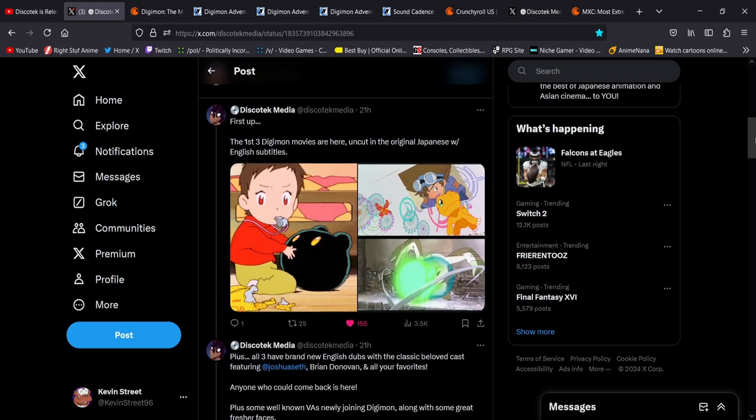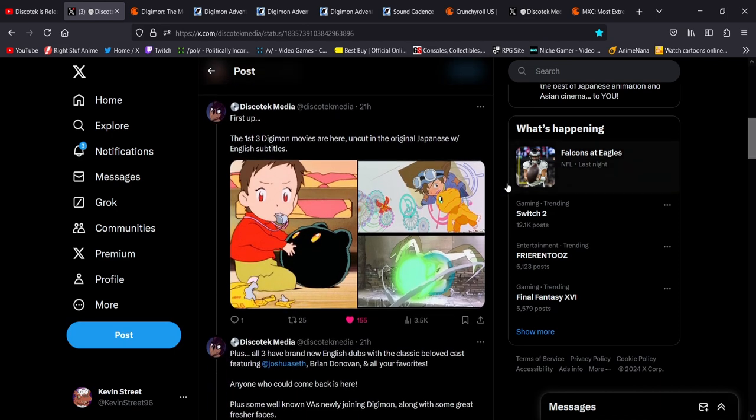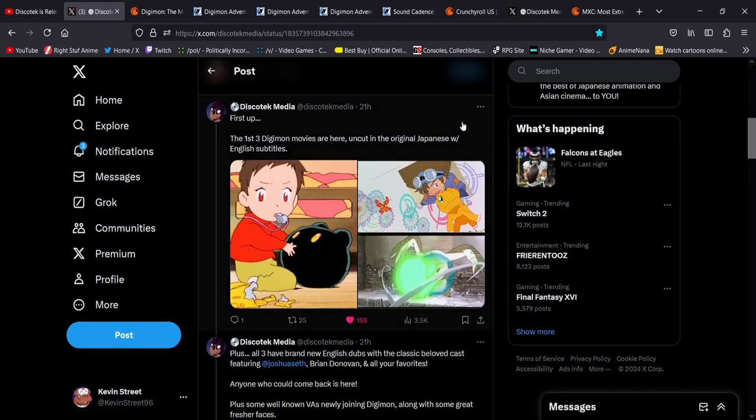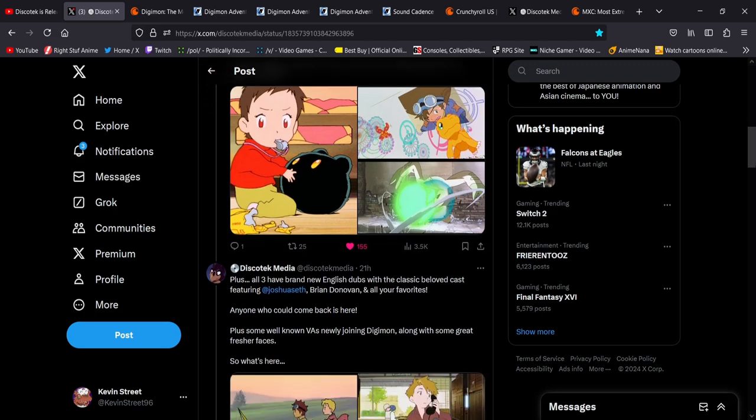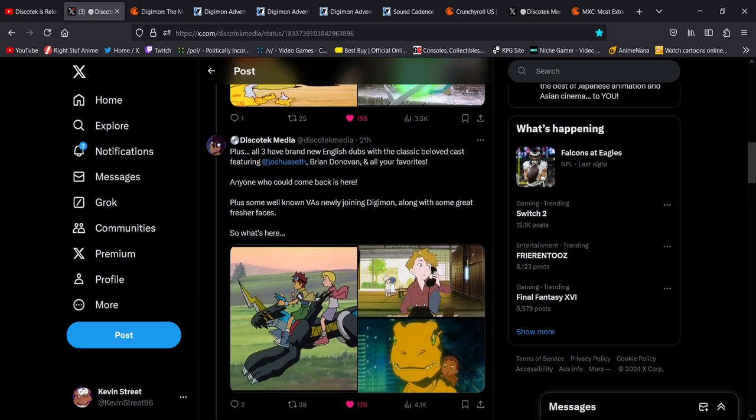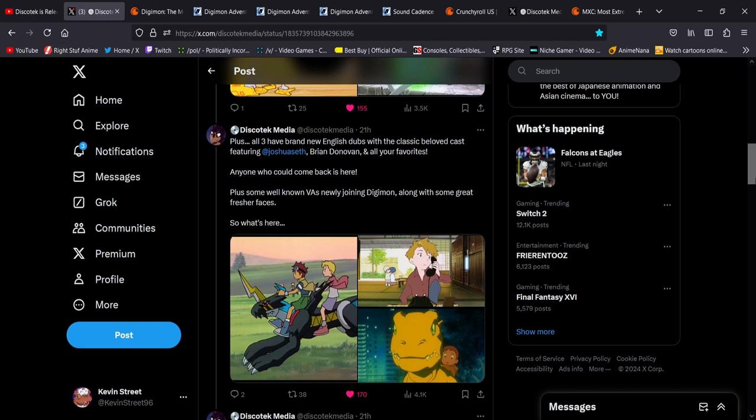First up, the first 3 Digimon movies are here, uncut in the original Japanese with English subtitles, plus all 3 brand new English dubs with the classic, beloved cast featuring Joshua Seth, who plays Tai, Brian Donovan, who plays Davis, or Daisuke, and all your favorites.